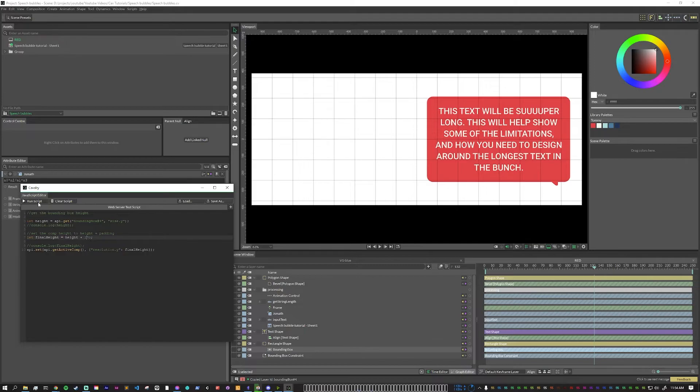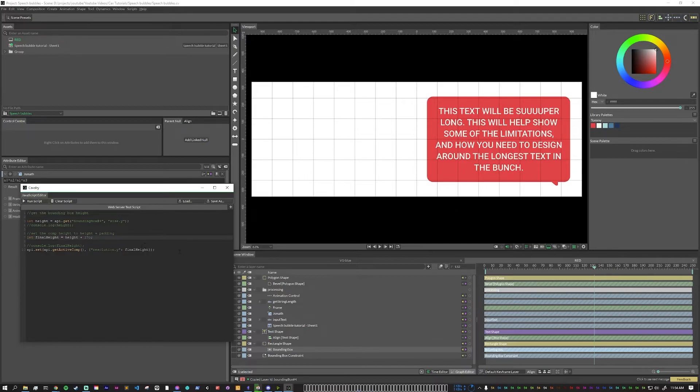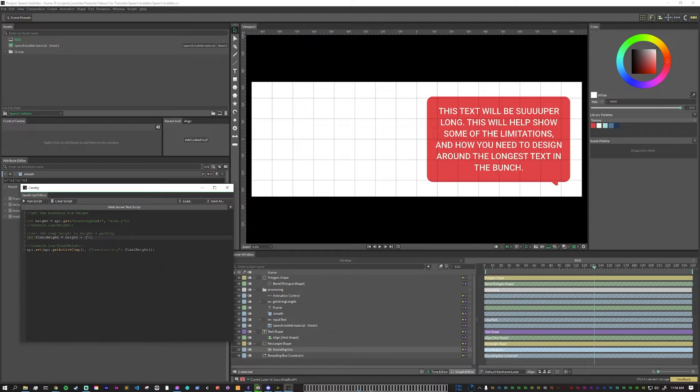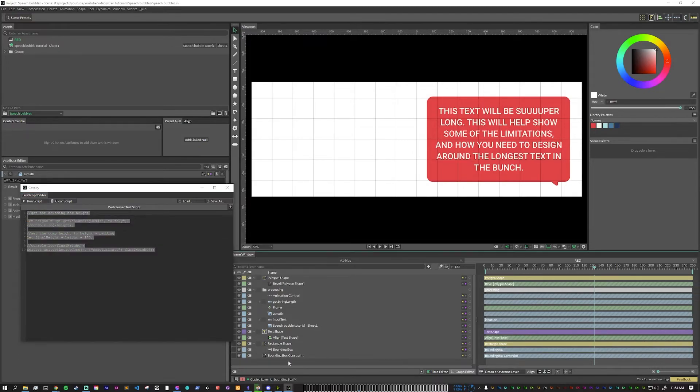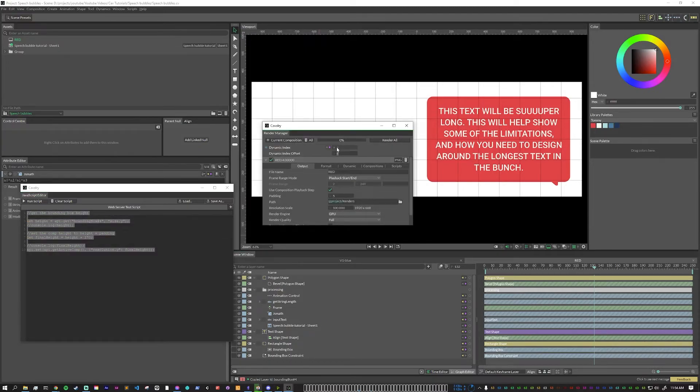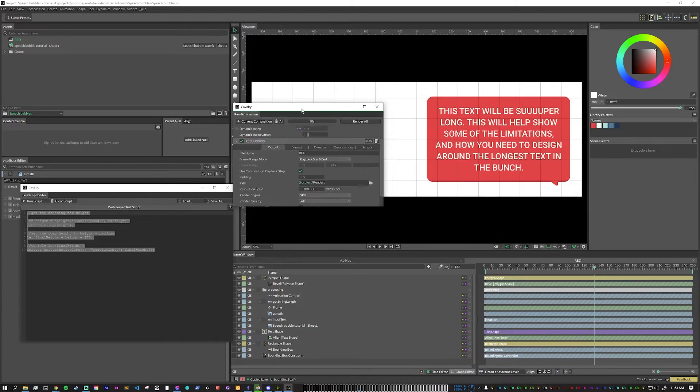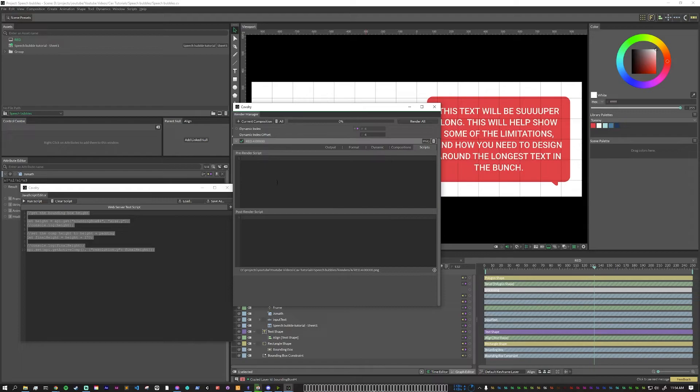Now I've done this here, just so that we can test the script and see how it works and figure out what padding to use. But to actually make this truly dynamic, we need to copy this, pull up our render manager by pressing Ctrl B. And in scripts, in our pre render script, we just want to paste that here.